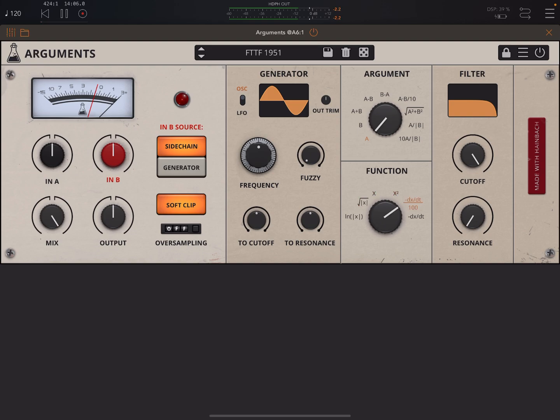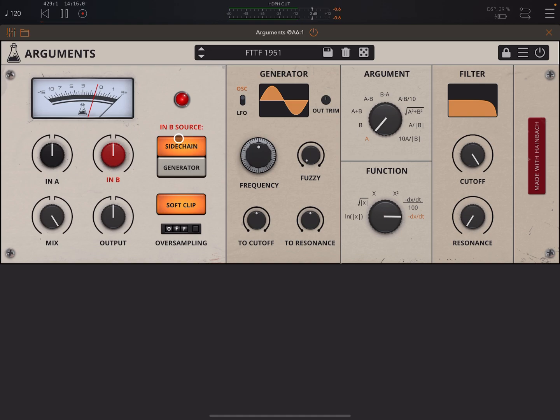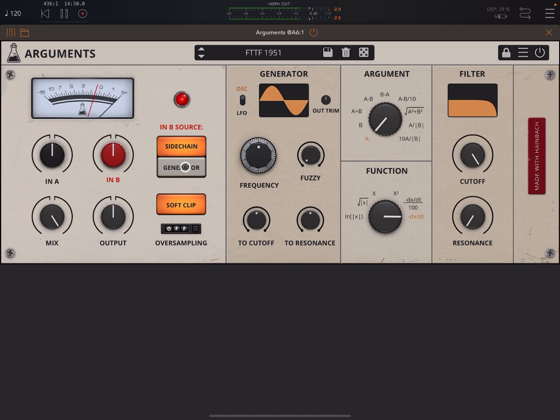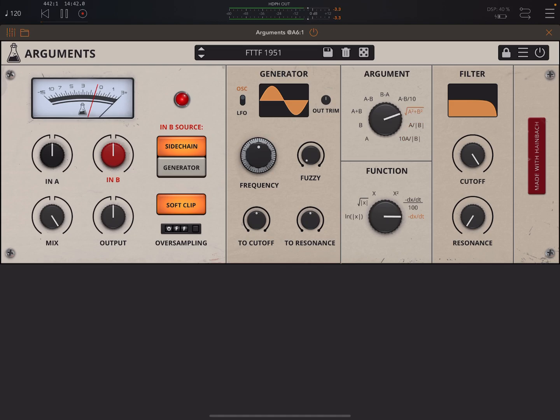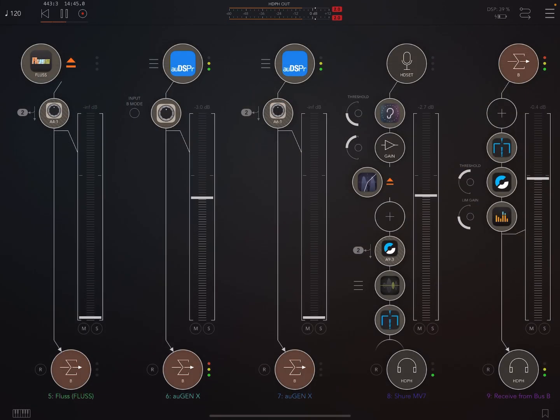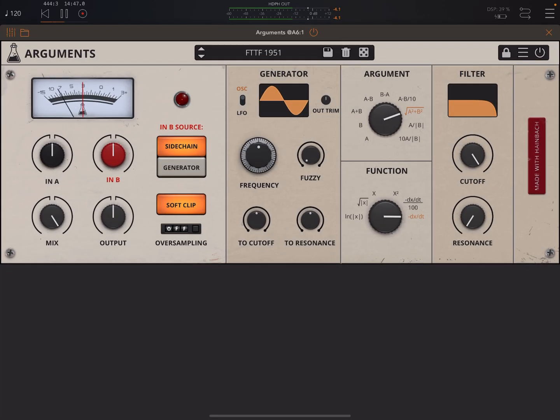Always make sure you pay attention to what we're using as the B source. You know, make sure if you've got sidechain set up, make sure that you've set up your DAW or your host app or whatever to have that sidechain set up. Otherwise, just use Generator. So now trying various combinations with Argument. Okay, so that's Arguments, basically. And over here you've just got stuff like your In A Amount, In B Amount, Mix, and Output.